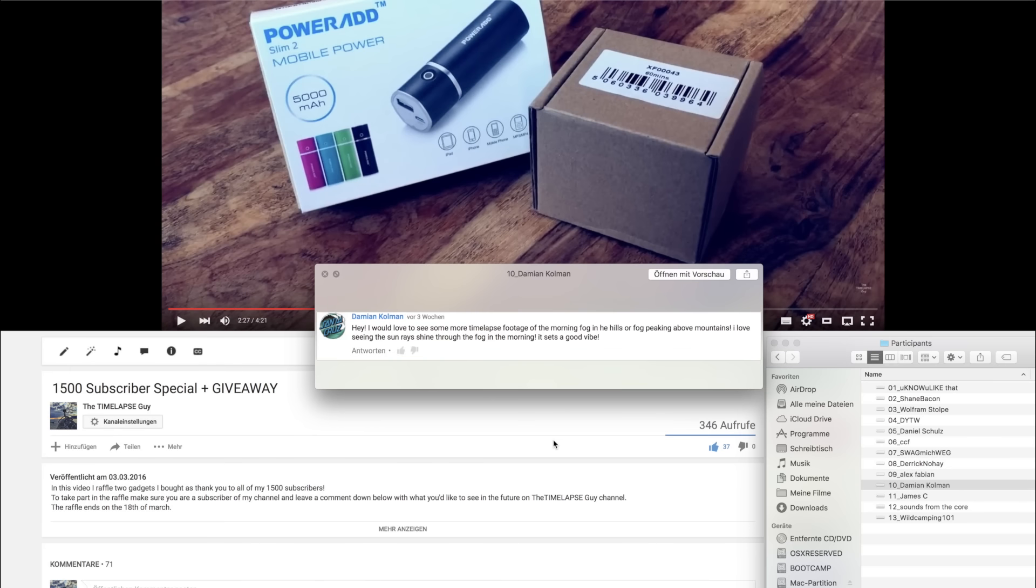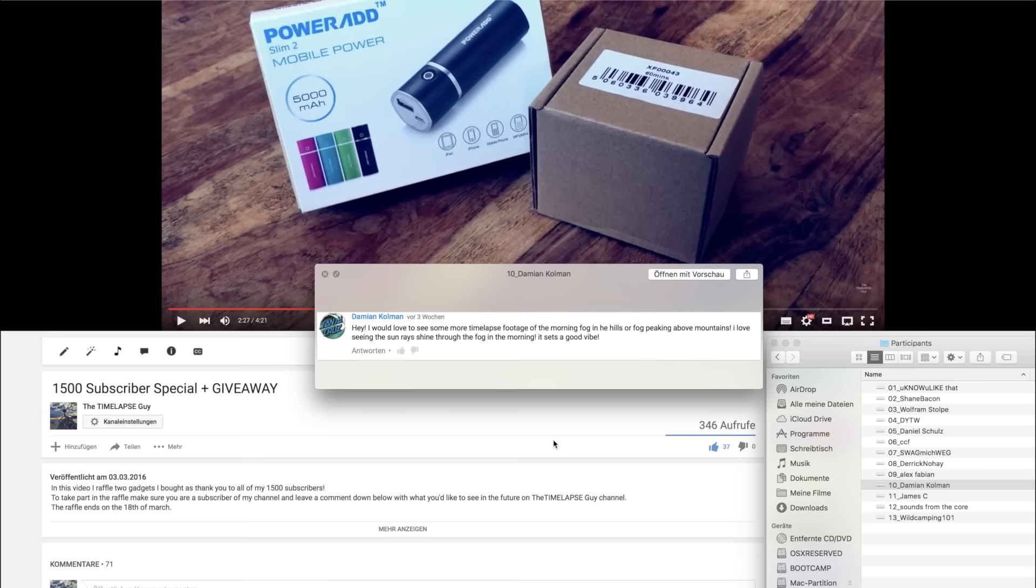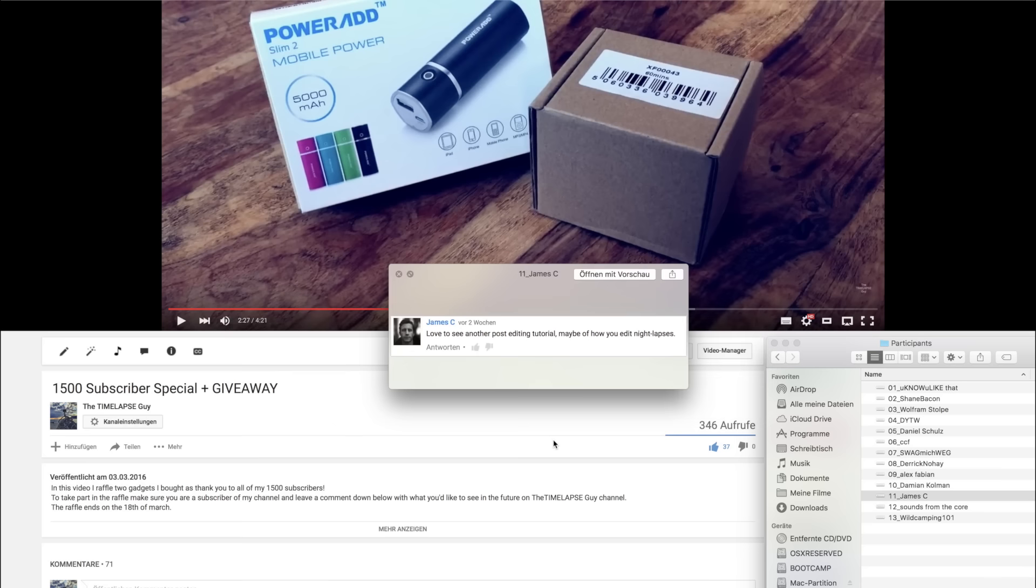Tenth comment by Damien Coleman. Hey, I would love to see more timelapse footage of the morning fog in the hills or fog peaking above mountains. I love seeing the sun rays shine through the fog in the morning. It sets a good vibe. There's a small mountain next to where I live and I think I can just combine the timelapse vlogs with this style of timelapse video and I hope I can bring great footage to you in the future.